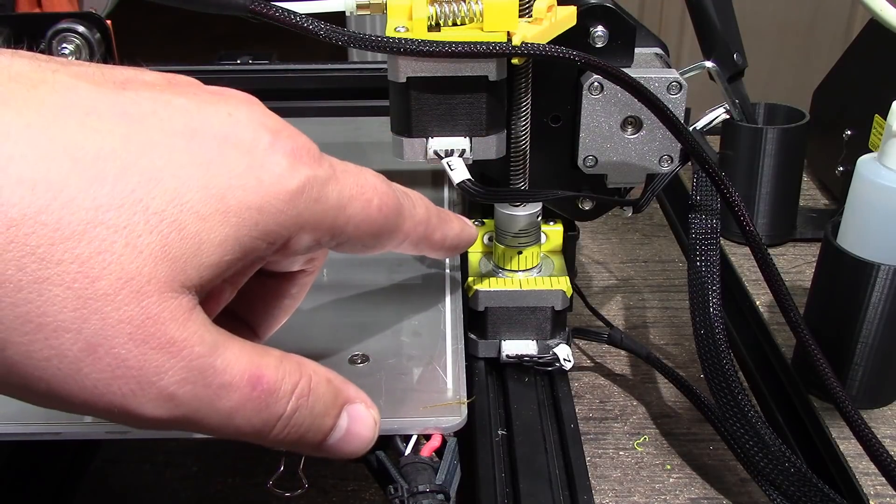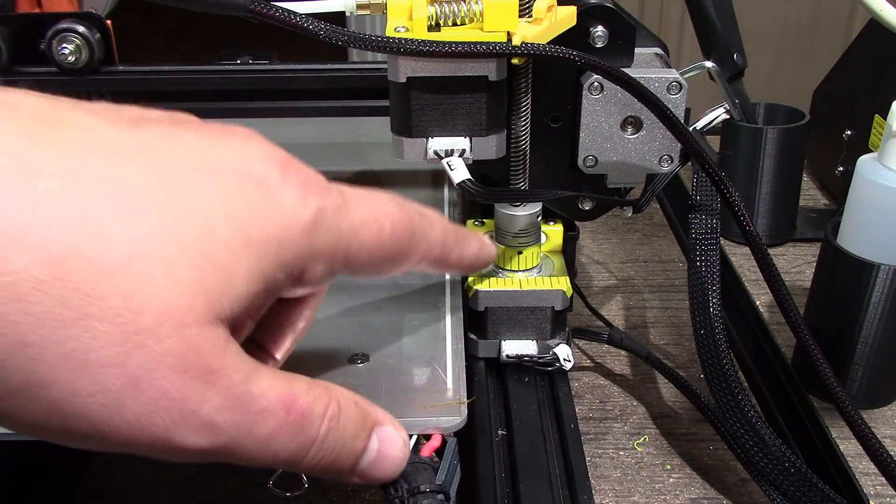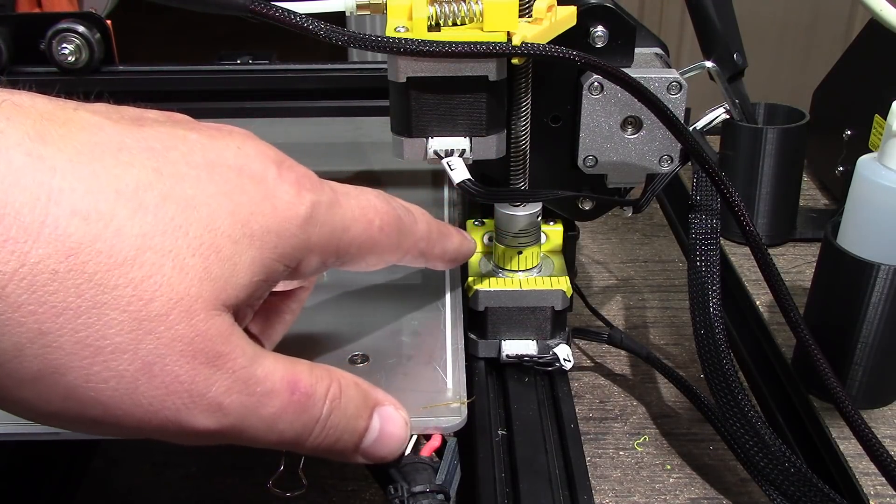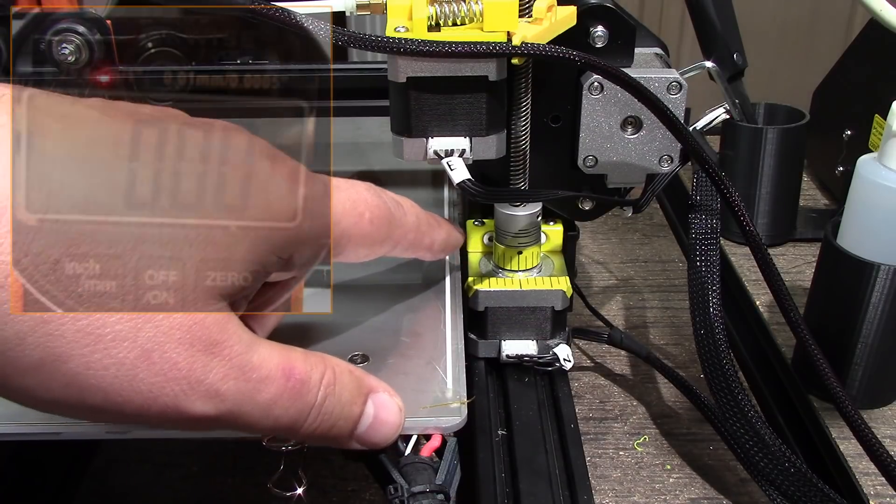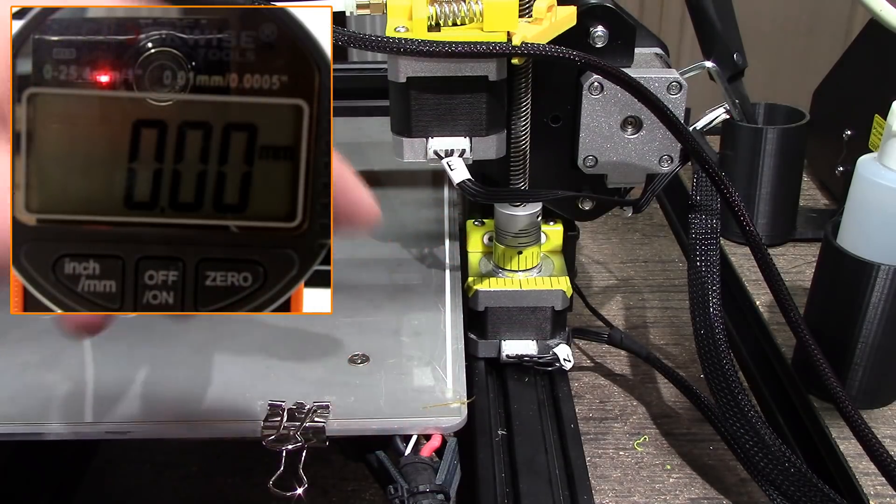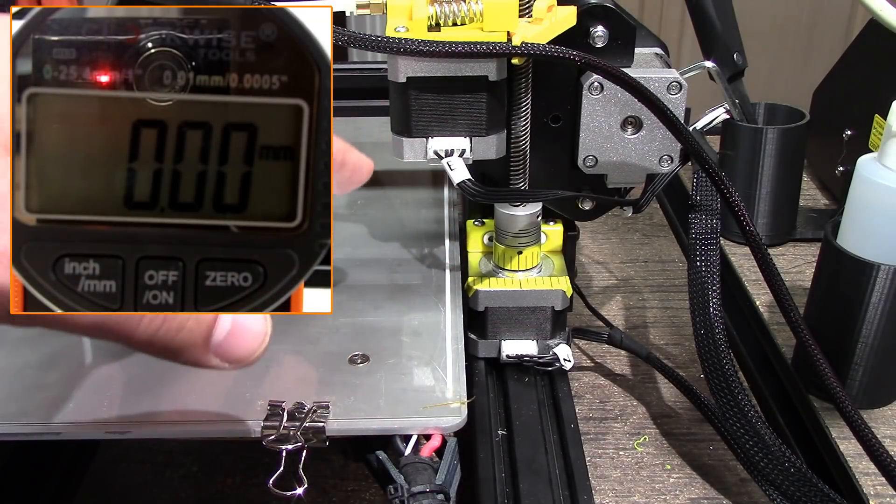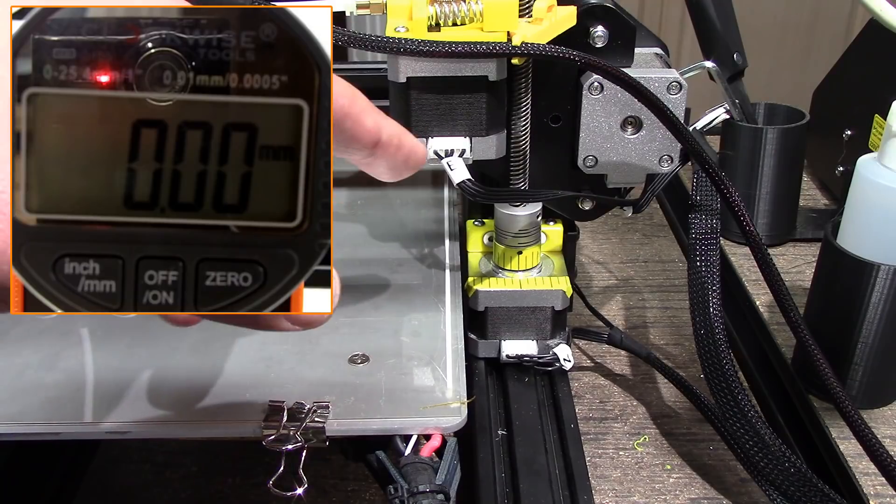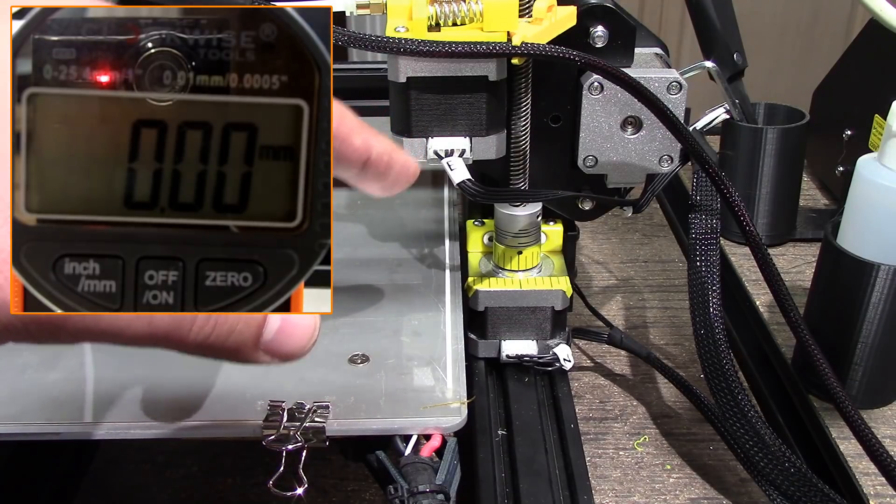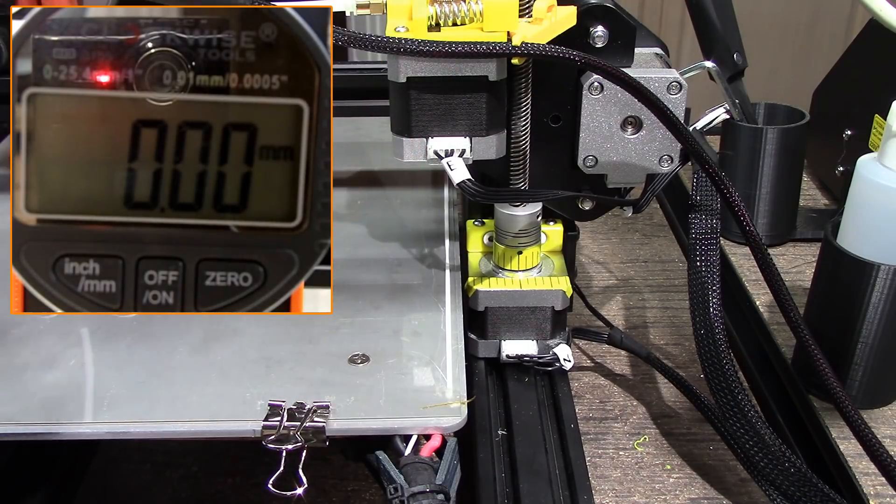So we're going to make one revolution here on the flex coupler and then we're going to watch what our results are on the dial indicator. So let's go ahead and do that.